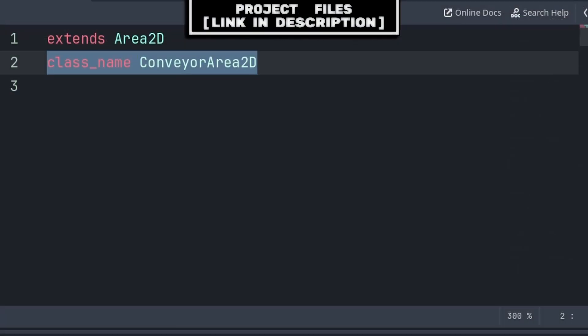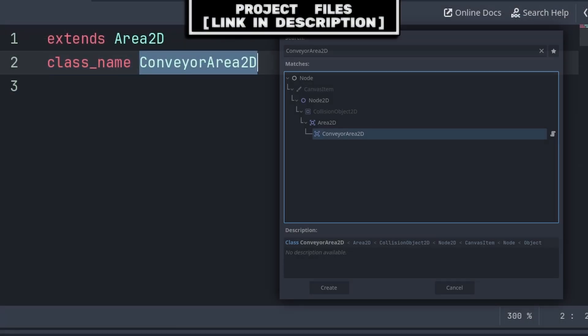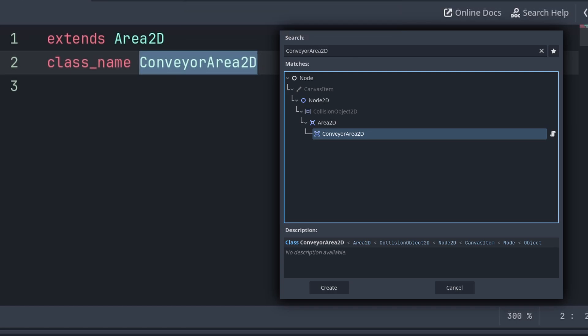Inside the script we will first establish the class name as ConveyorArea2D. Doing this will put this node inside of Godot's add node window, allowing you to treat and add this node like any other built-in node in Godot, and the name you write here is the name that you will search for.